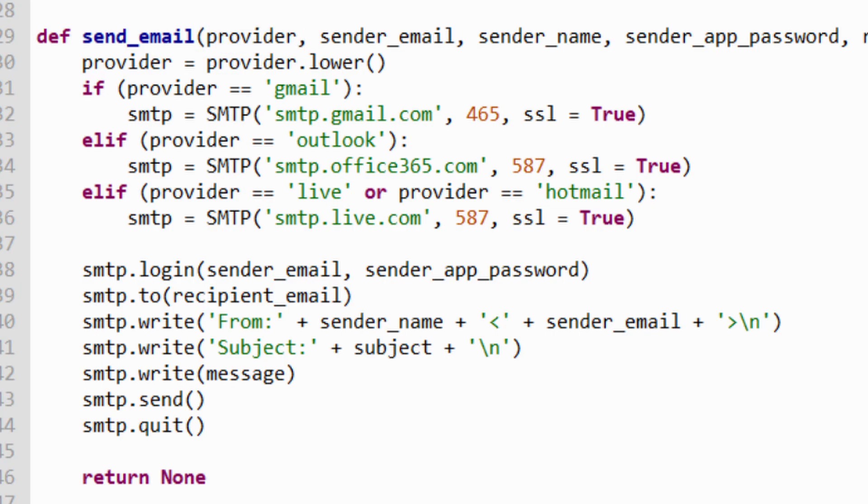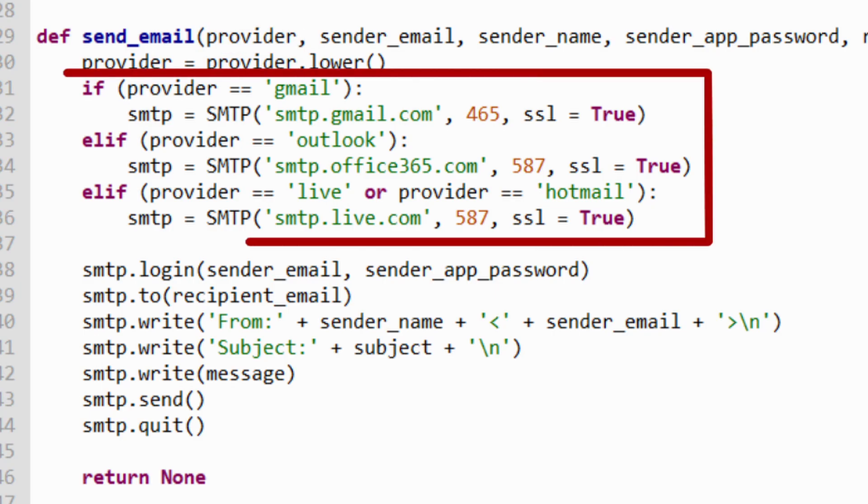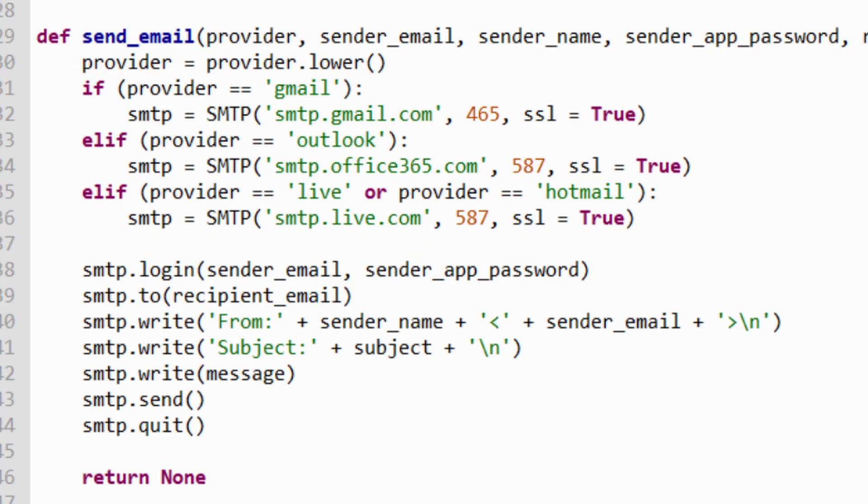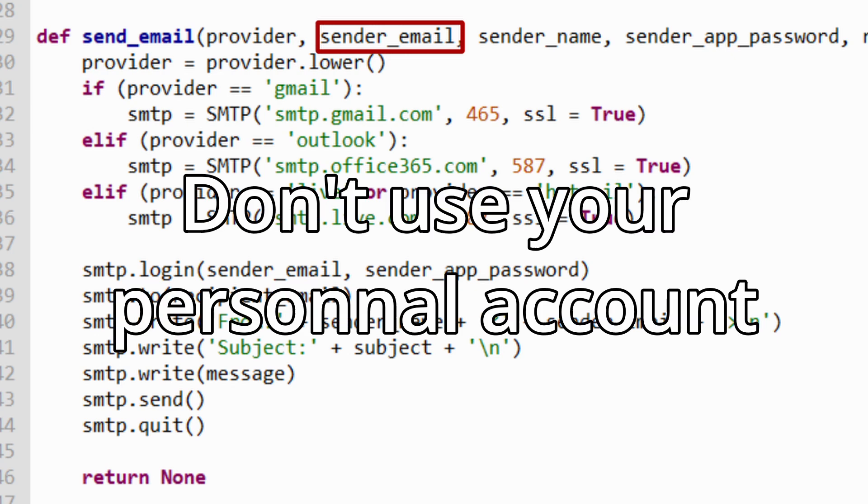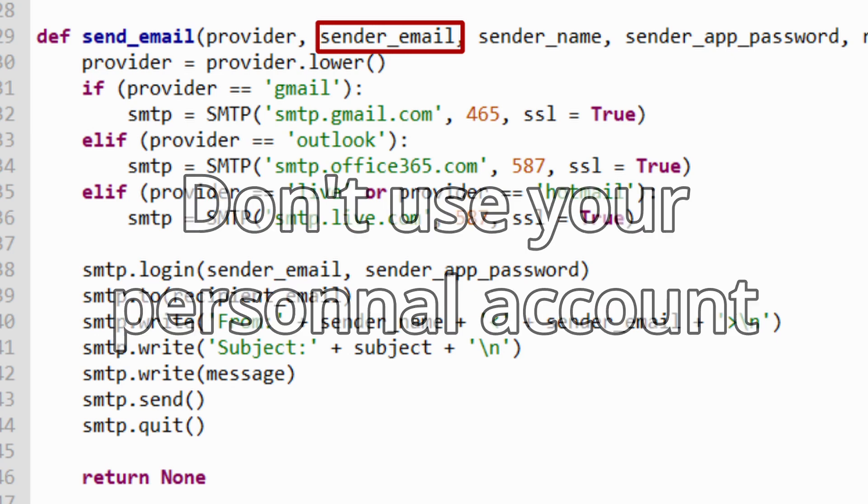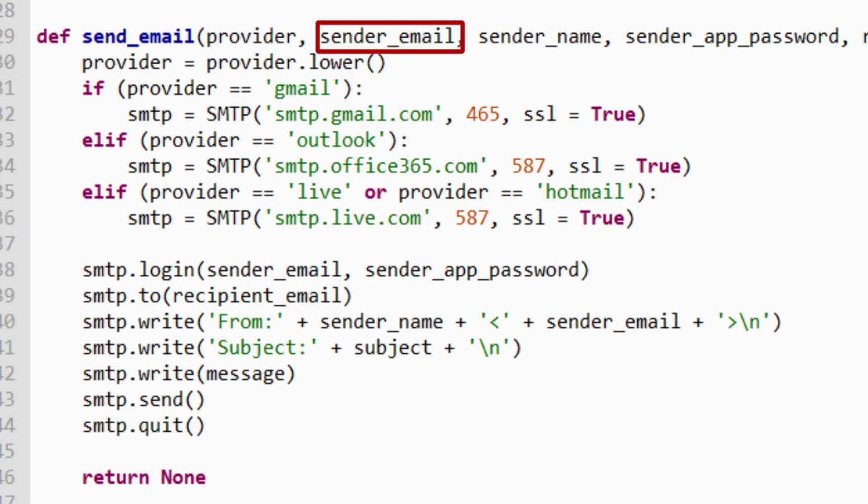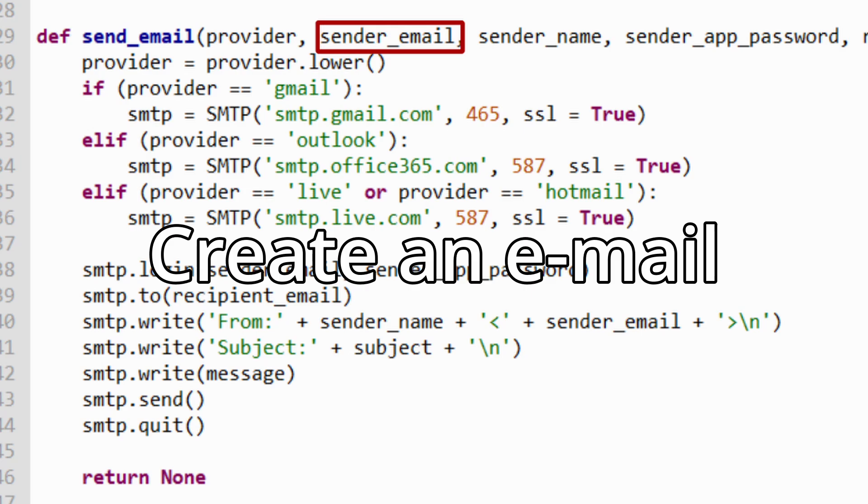I've already set up three providers, Gmail, Outlook, and Live or Hotmail. The next parameter is the senderEmail. It's the email address that you use to send the message. I highly recommend you don't use your personal email address because if the system sends lots of messages, your provider will probably block you.